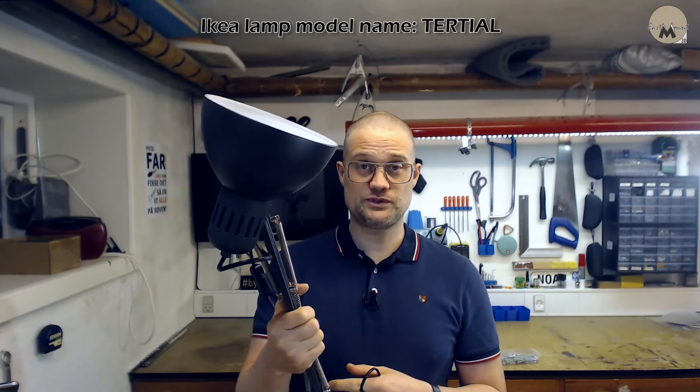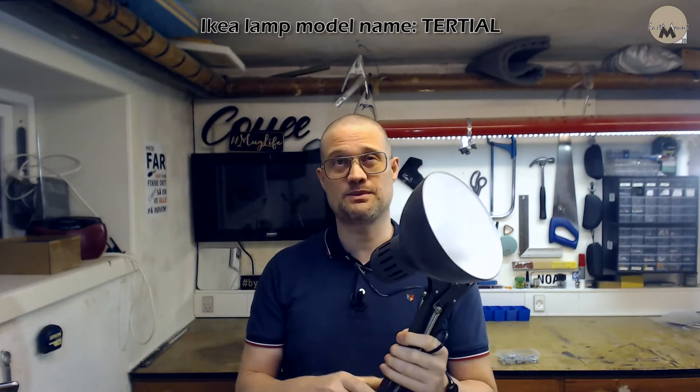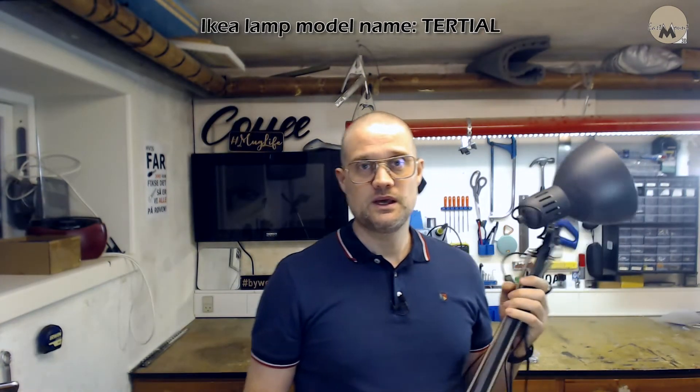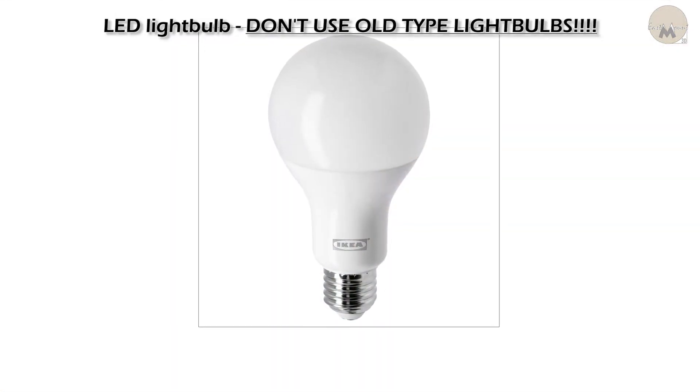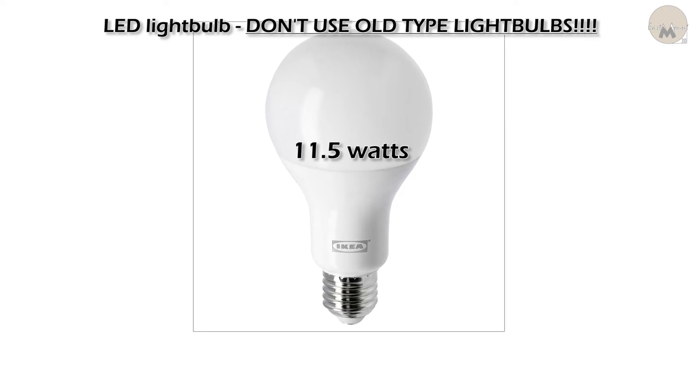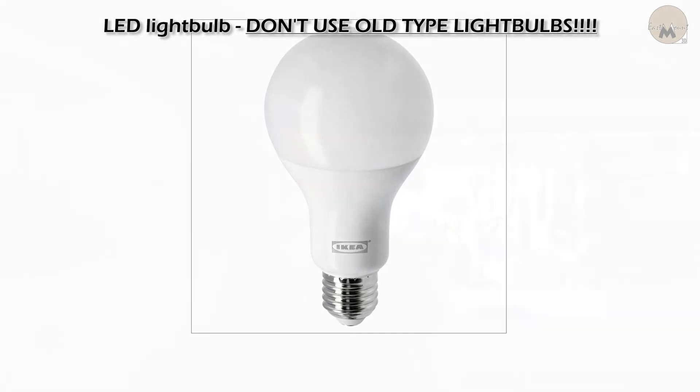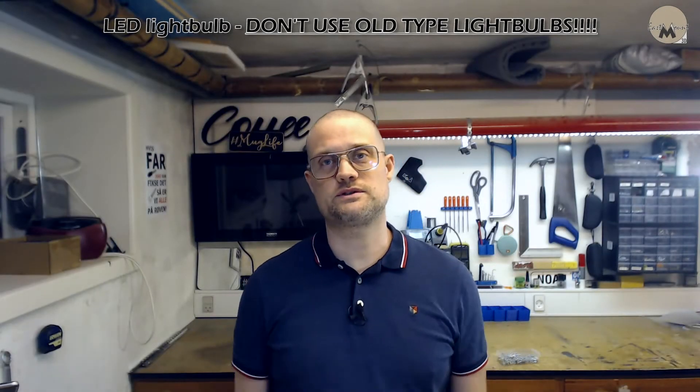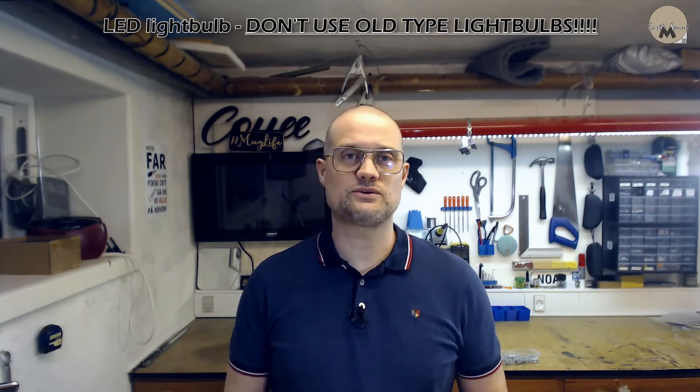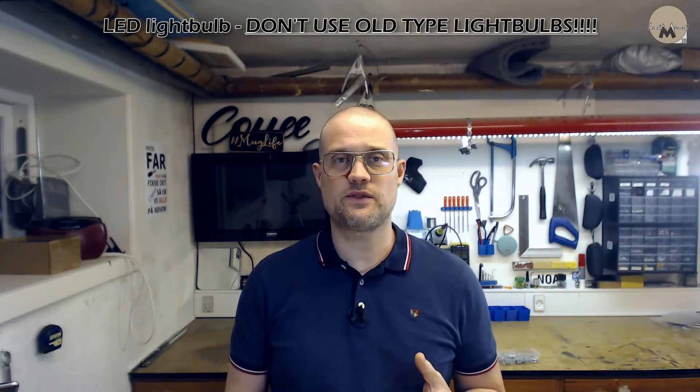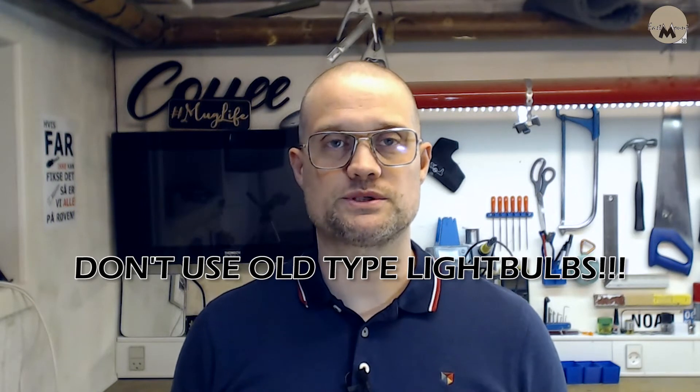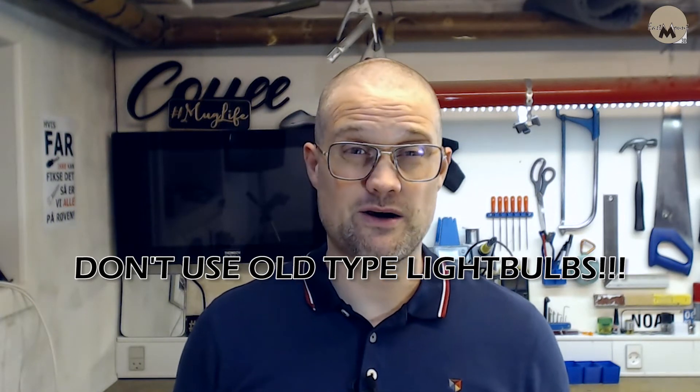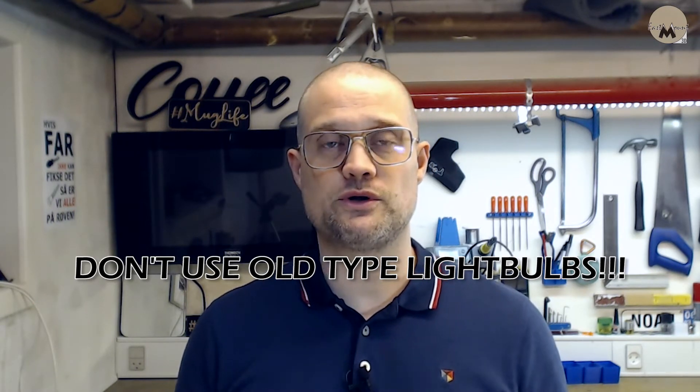To make the IKEA softbox lamp, you will need these things: the lamp, of course, which will only set you back about 10 euros, an LED light bulb. I bought this IKEA LED with 11.5 watts, which according to IKEA is equivalent to 75 watts. Yes, I know that it only has a Kelvin count of 2700, but with the extra amount of light you get, you can easily fine-tune this in your capture software. Please do not use old-type light bulbs - they tend to get hot. And of course, don't leave this lamp on unsupervised.